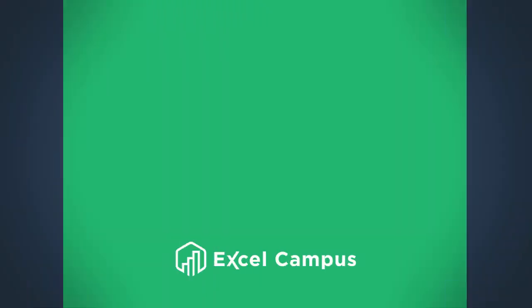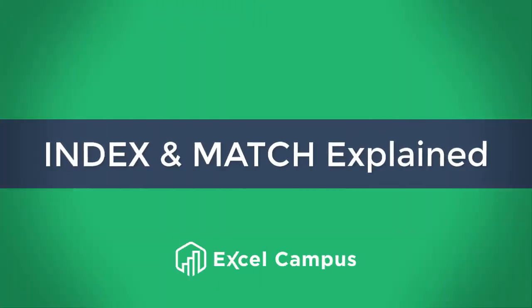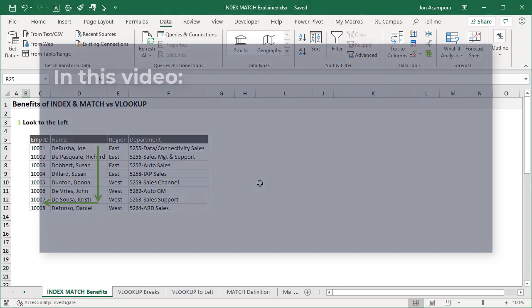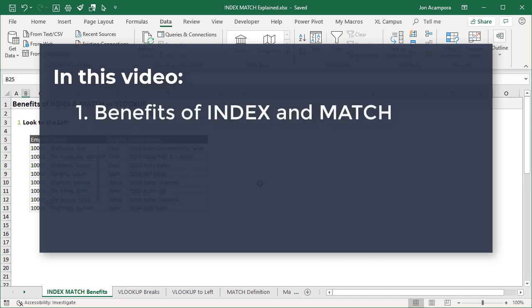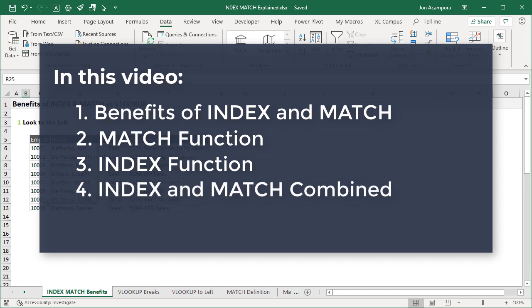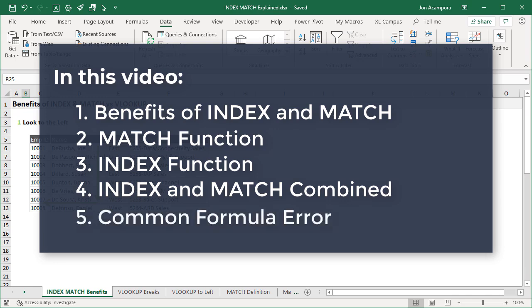In this video I'm going to explain how to use INDEX and MATCH instead of VLOOKUP. You will learn why we would use INDEX and MATCH instead of VLOOKUP. I'll explain the MATCH function by itself, then the INDEX function by itself, then bring it all together. Finally, I'll explain the most common error you'll encounter with INDEX MATCH and how to fix it.